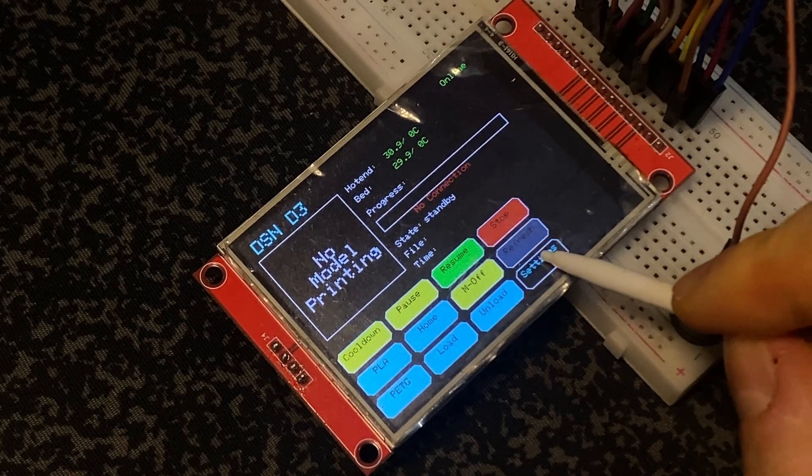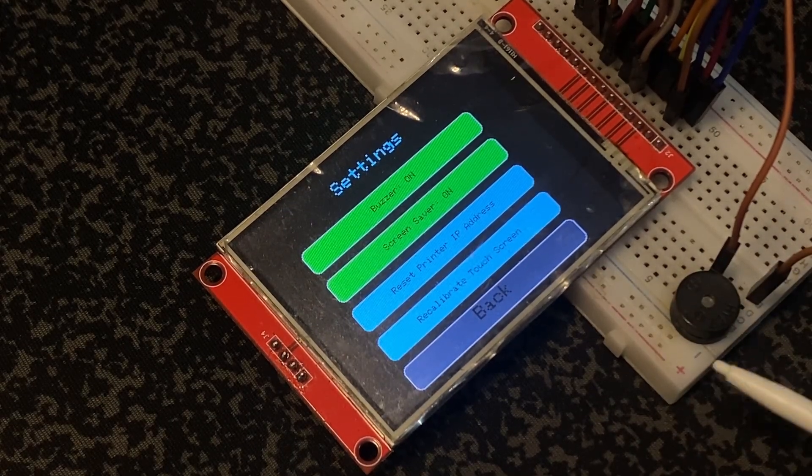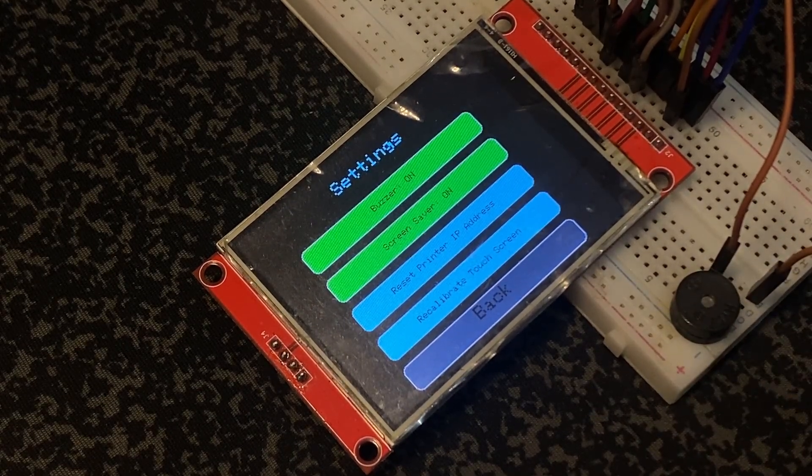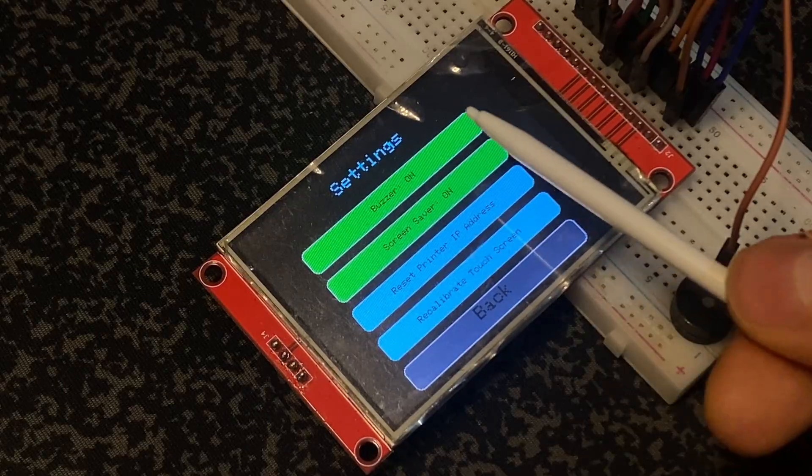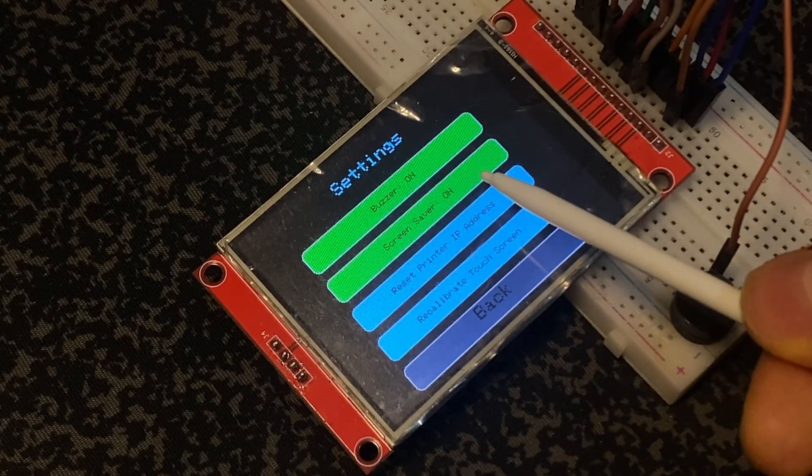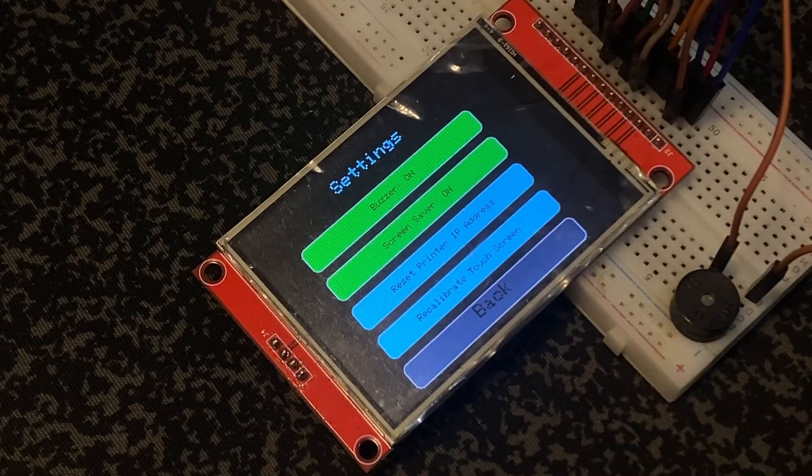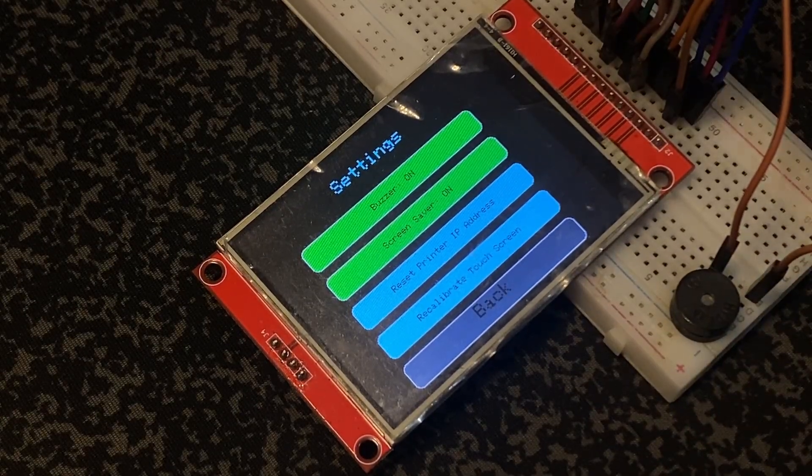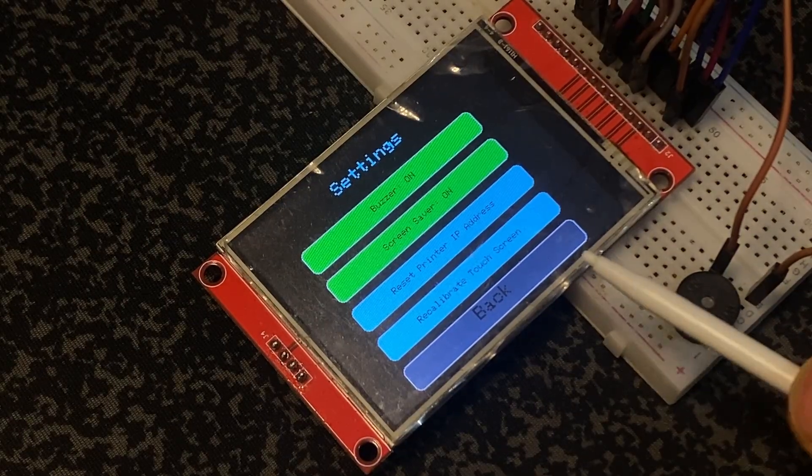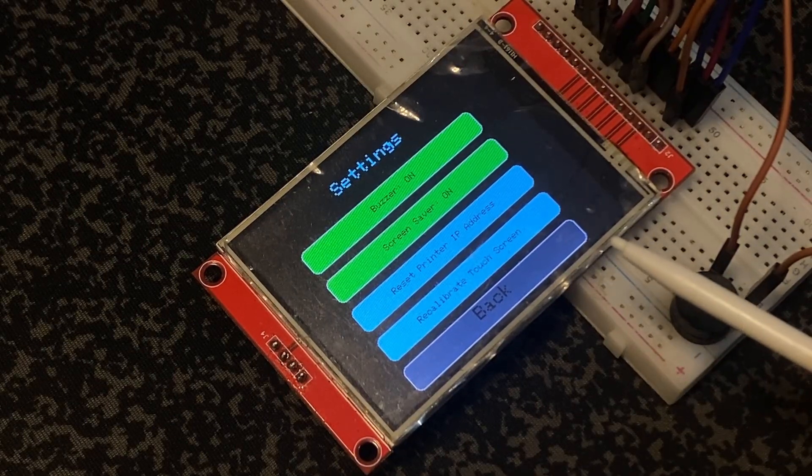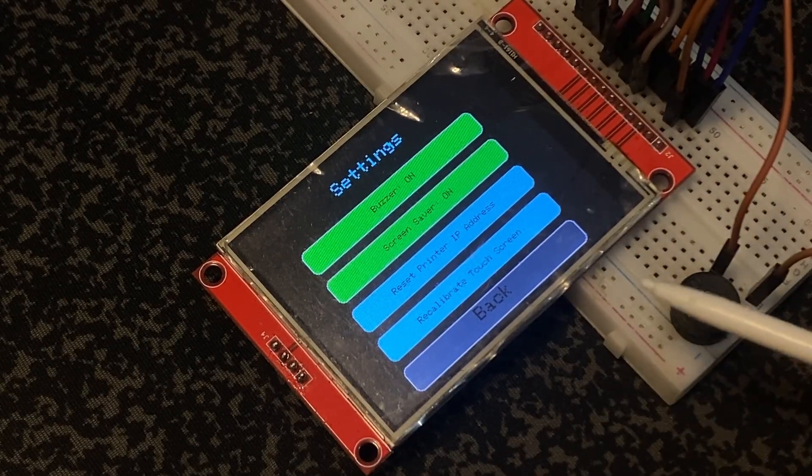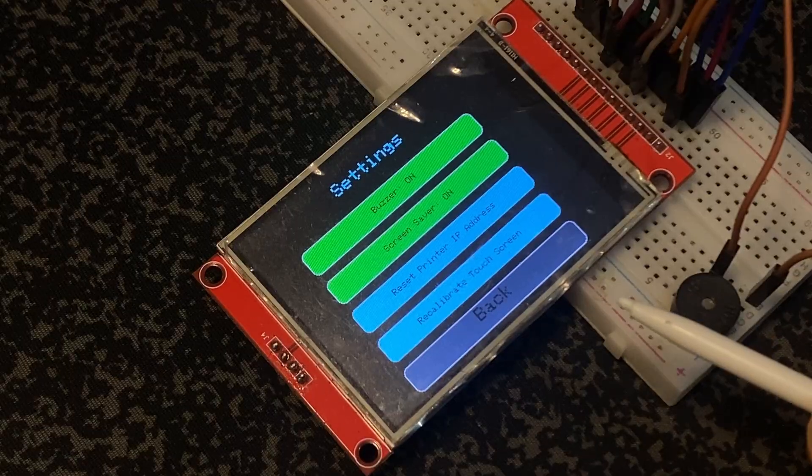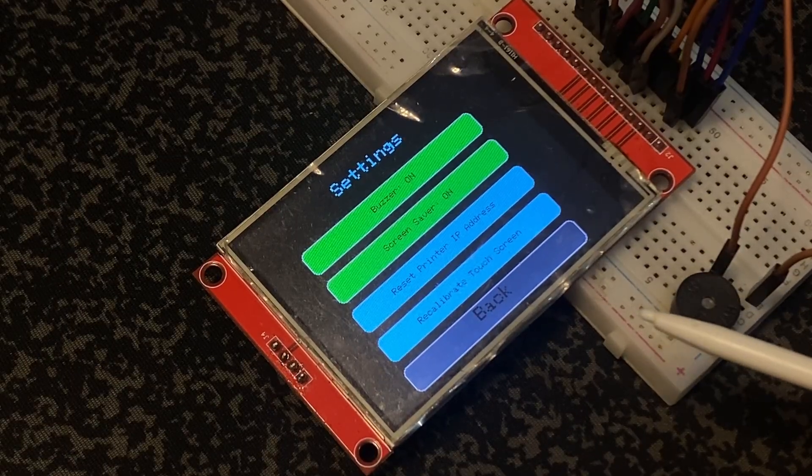You can see in settings: buzzer on/off, screen saver on/off. The screen saver activates when you don't touch the screen for 30 seconds - the UI enters screen saver mode as I'll show you.